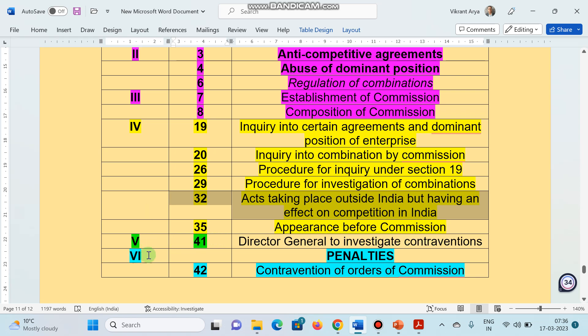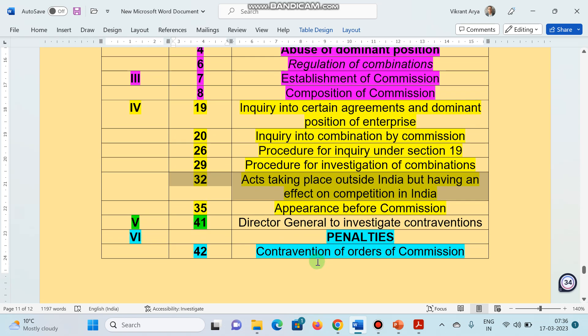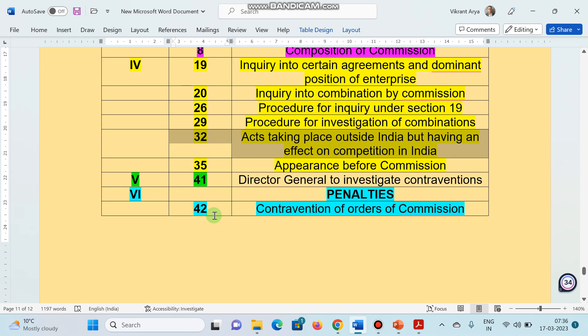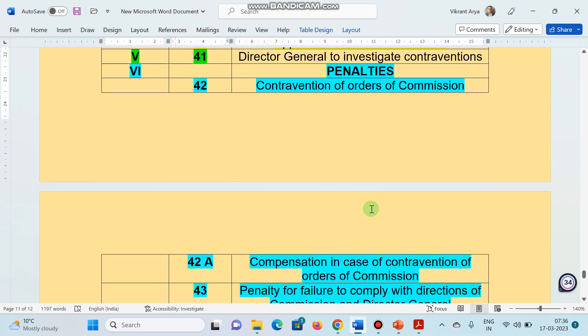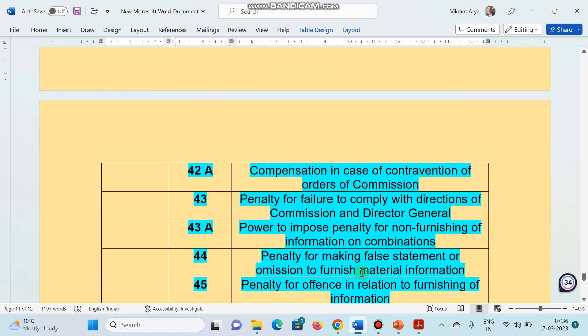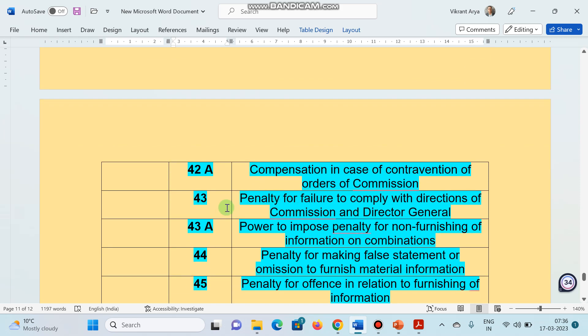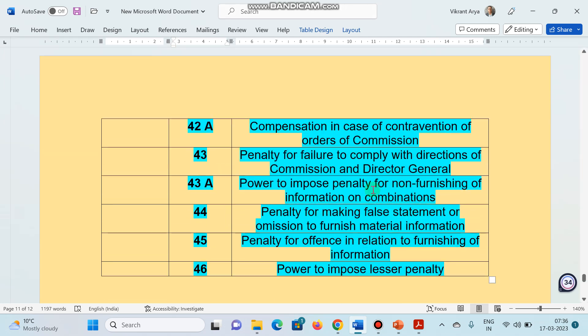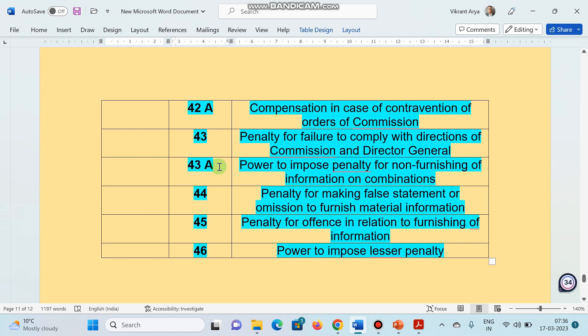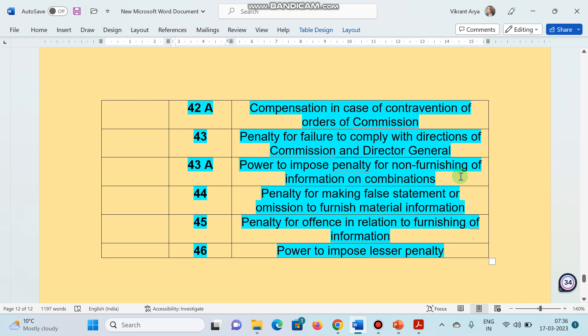Chapter number 6, very important, deals with the penalties. In section 42, there is contravention of orders of commission. Section 42A deals with compensation in case of contravention of orders of commission. This is again important. Section 43 deals with penalty for failure to comply with directions of commission and director general. Section 43A deals with power to impose penalty for non-furnishing of information on combination. Section 44 deals with penalty for making false statement or omission to furnish material information.